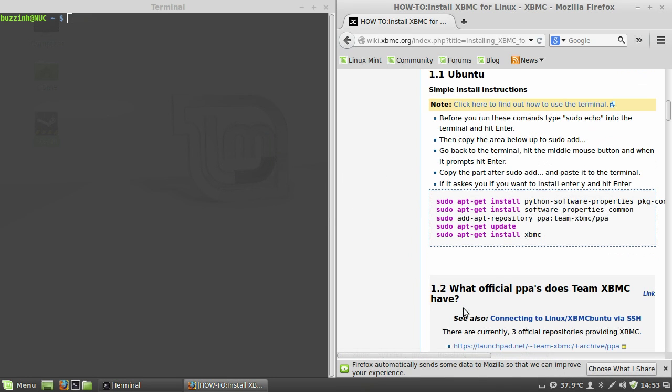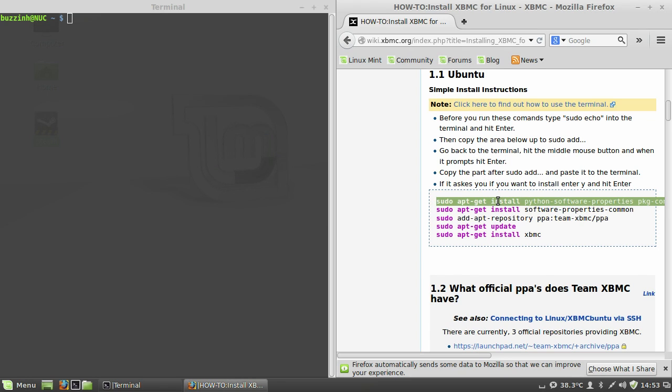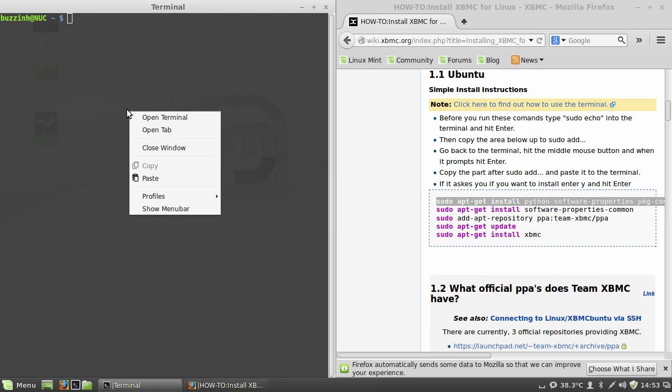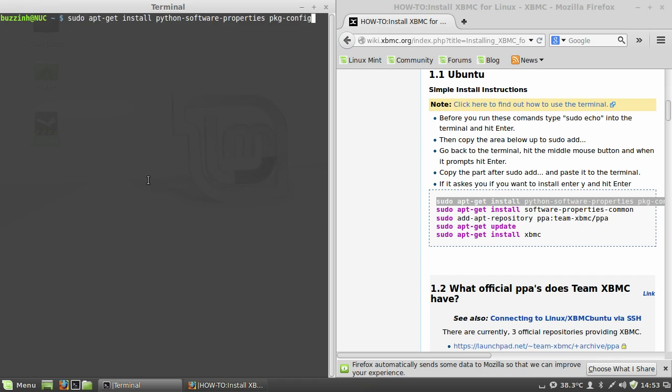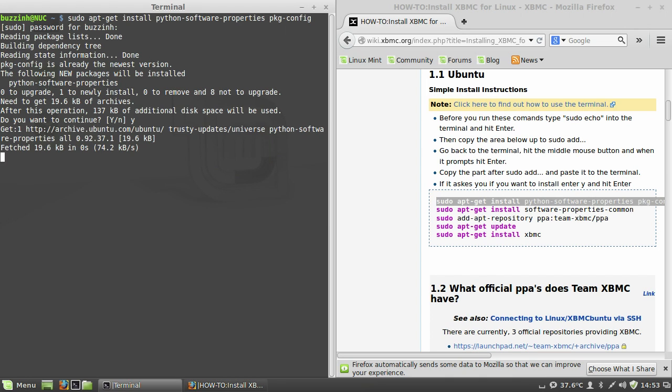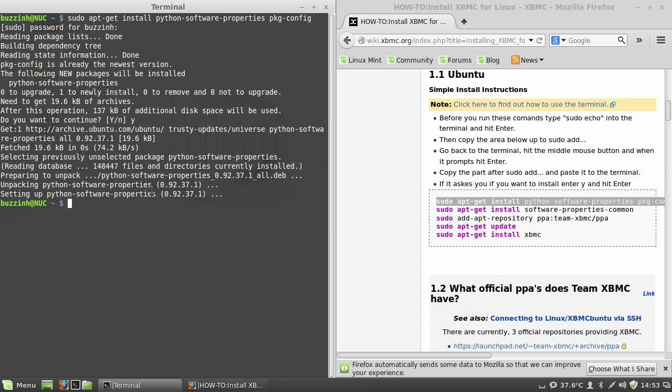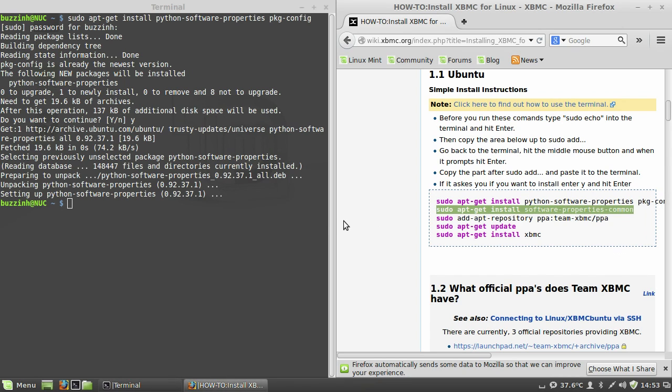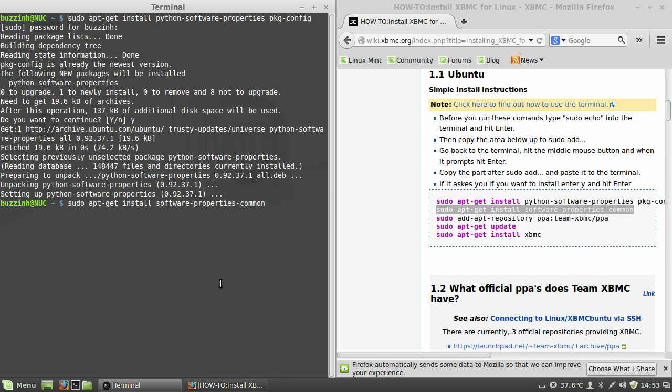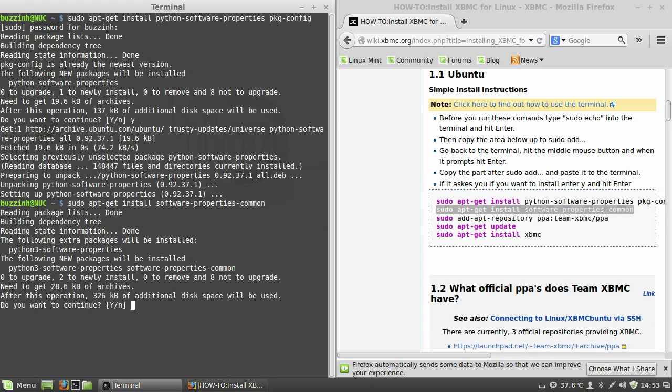So go ahead and copy and paste these lines into your terminal. Put in your password and hit yes, and again for this line.